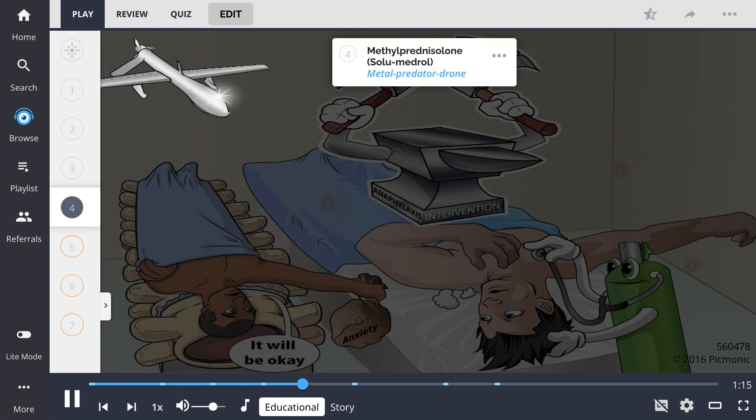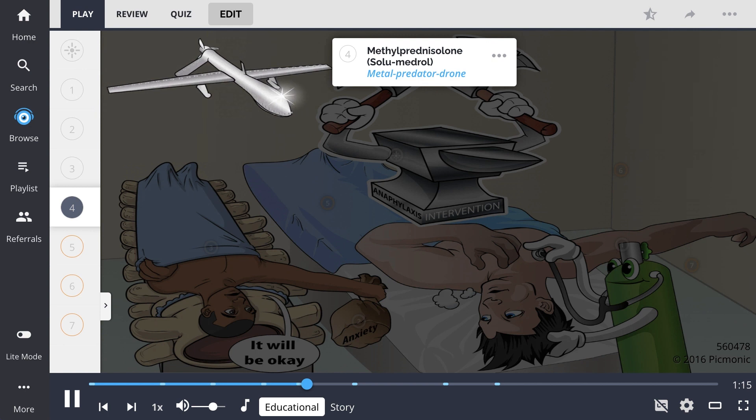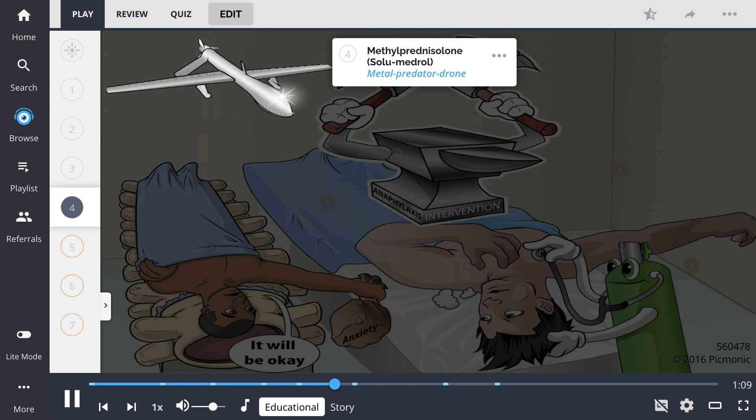Drugs that are typically administered include methylprednisolone, the metal predator drone, which goes by the trade name Solumedrol.